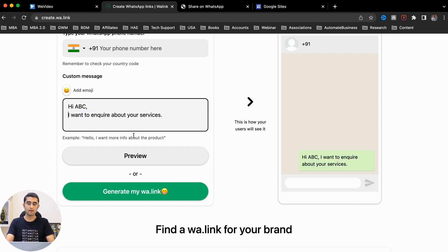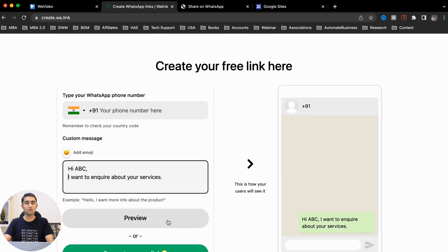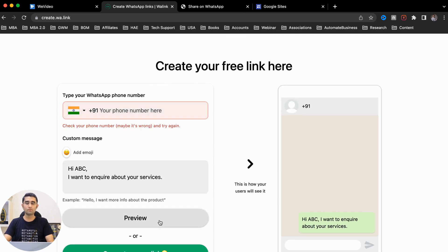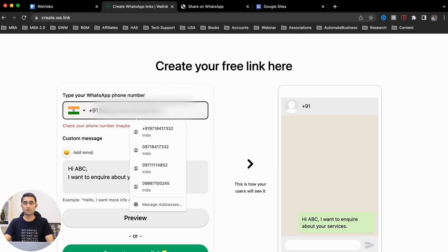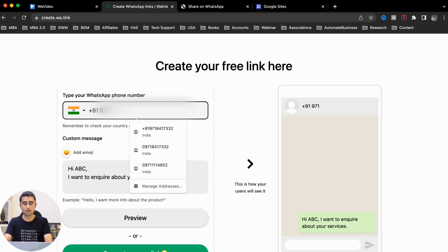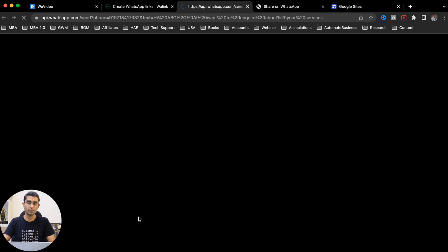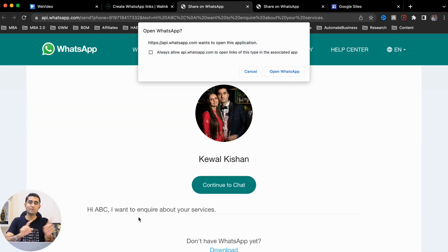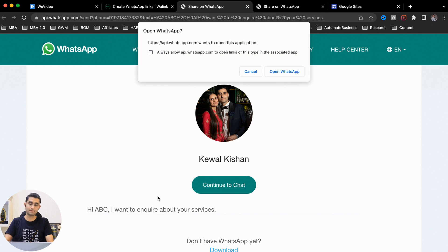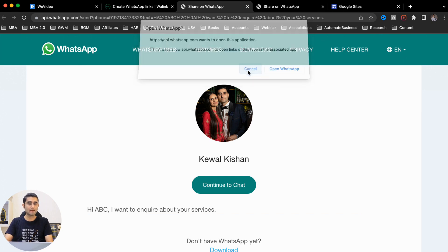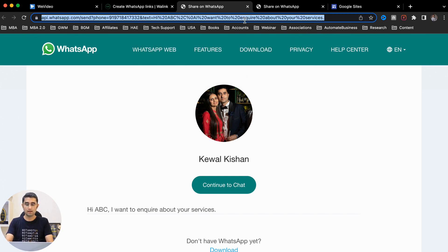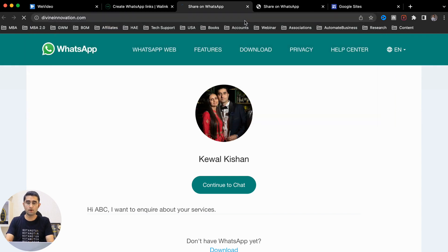Here you can create a free WhatsApp link. Before that, let's preview it. When I click on preview, it's asking me to add a contact number. So let me just add a contact number here and then click on preview. It takes me to this and opens my WhatsApp window. If I click on continue to chat, it will send a message directly to my WhatsApp.